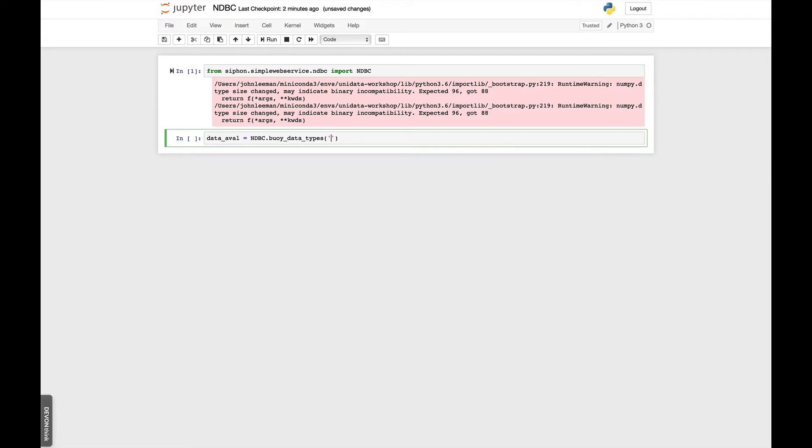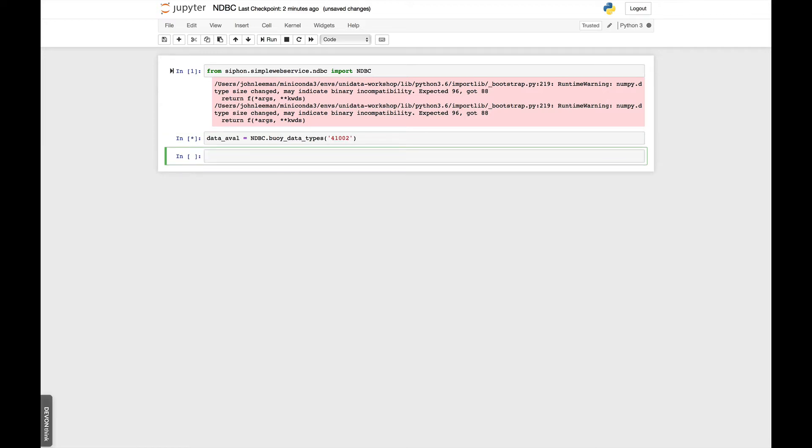So in this case, I'm going to give it the string 41002 for the name of a buoy. So it's going to go out and it actually has to query and see which of those files are available for buoy 41002. So depending on the speed of your connection and how busy ndbc is, it might take a few seconds.